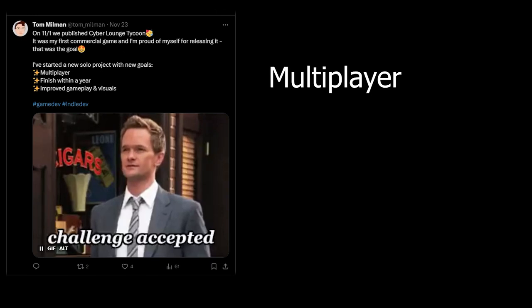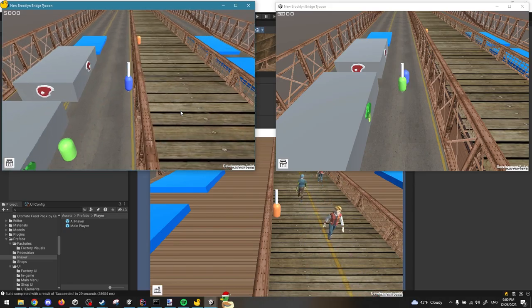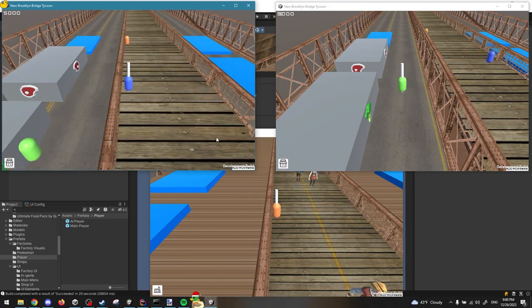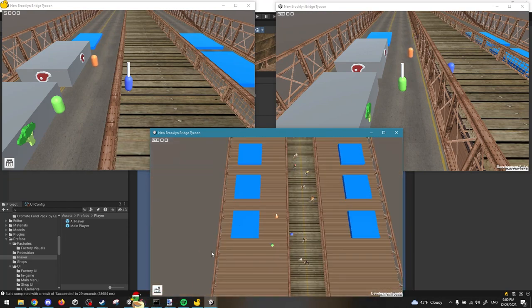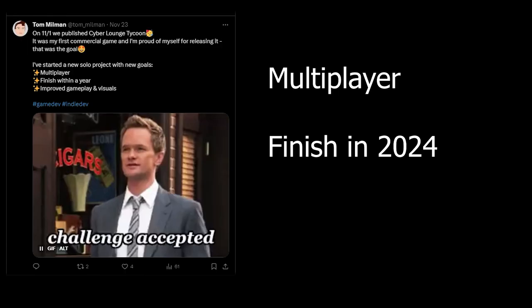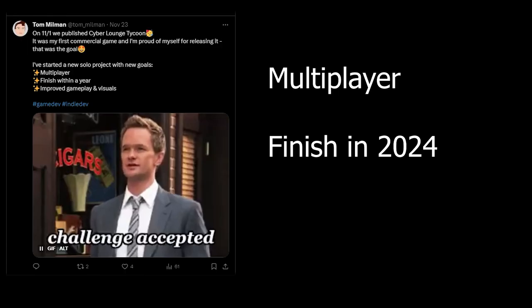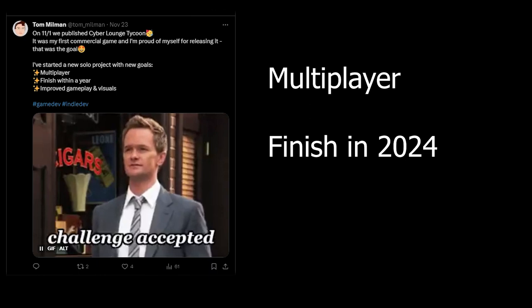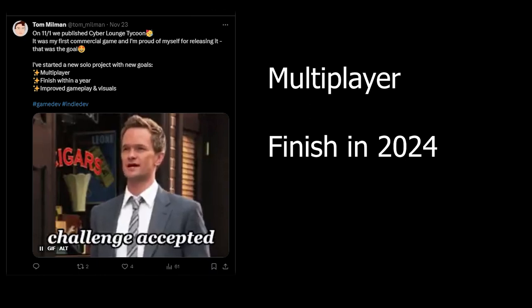The first goal is to create a multiplayer game, which I'm currently doing. I'm constantly working on that and making sure that the multiplayer is working correctly all the time. I want to finish within a year. So hopefully, this is the big one. I want to publish the game before the end of 2024.